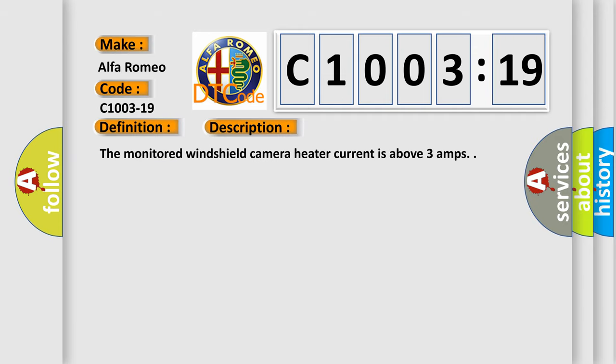And now this is a short description of this DTC code. The monitored windshield camera heater current is above three amps.